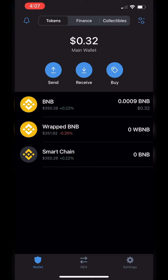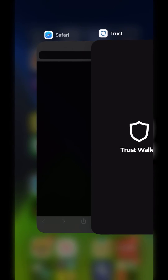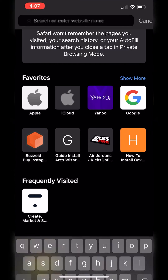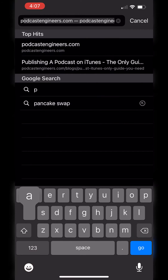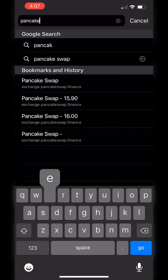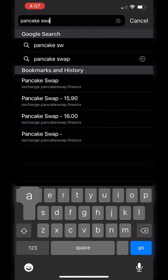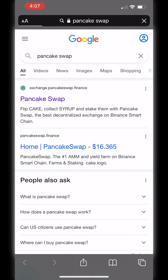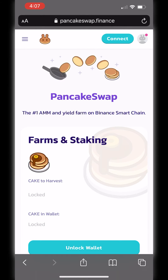So you're going to go to the web browser and type in PancakeSwap, and then make sure you go to PancakeSwap.Finance, which will take you here.